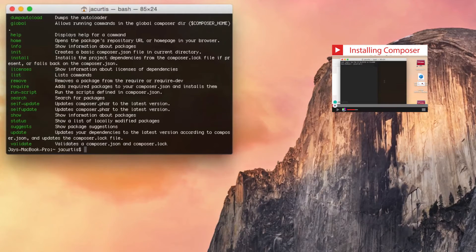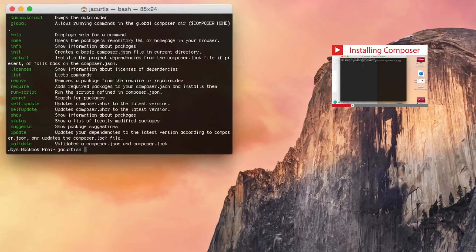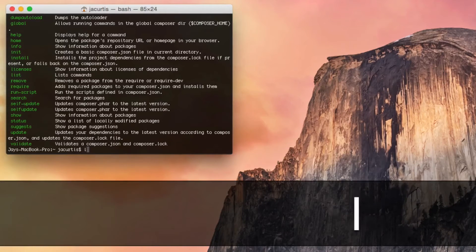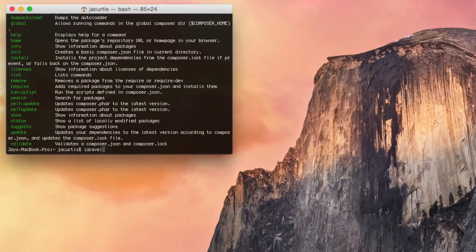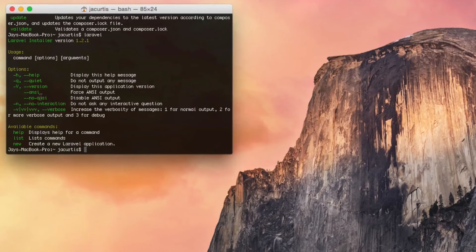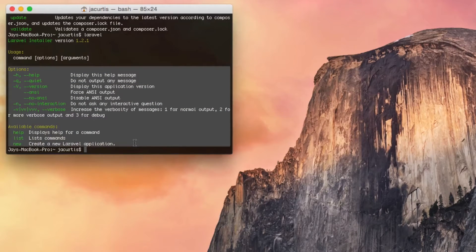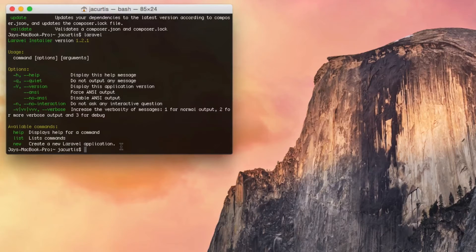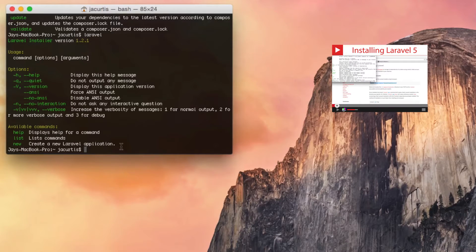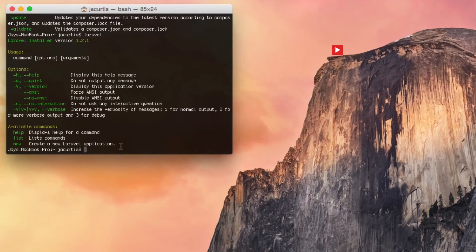If you do not have Composer installed, go ahead and click the link to learn how to install Composer. If you've got Composer installed, the next thing we want to do is make sure Laravel is installed. You should be able to type Laravel, click enter, and get the Laravel installer with a bunch of options. If this isn't working for you, that means you don't have Laravel correctly installed. Click the video link to go through how to install Laravel correctly, get caught up, and then come back to this video.